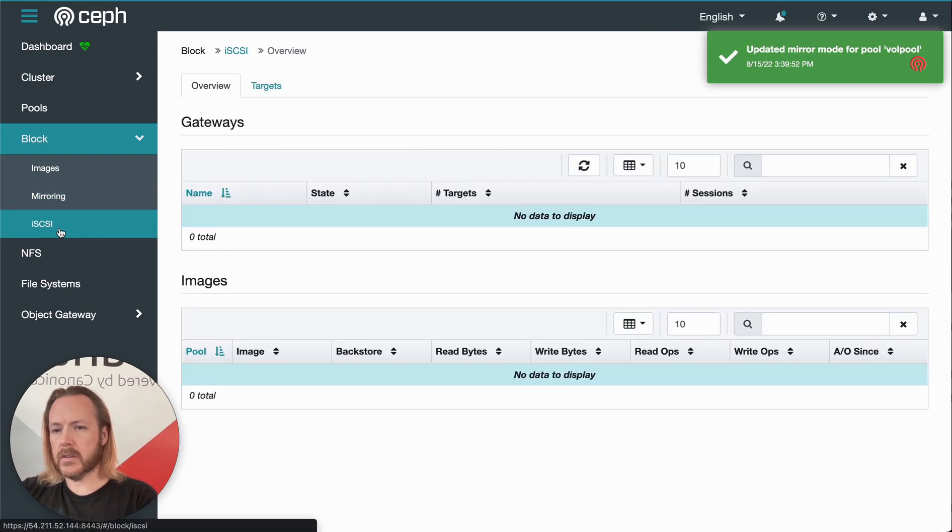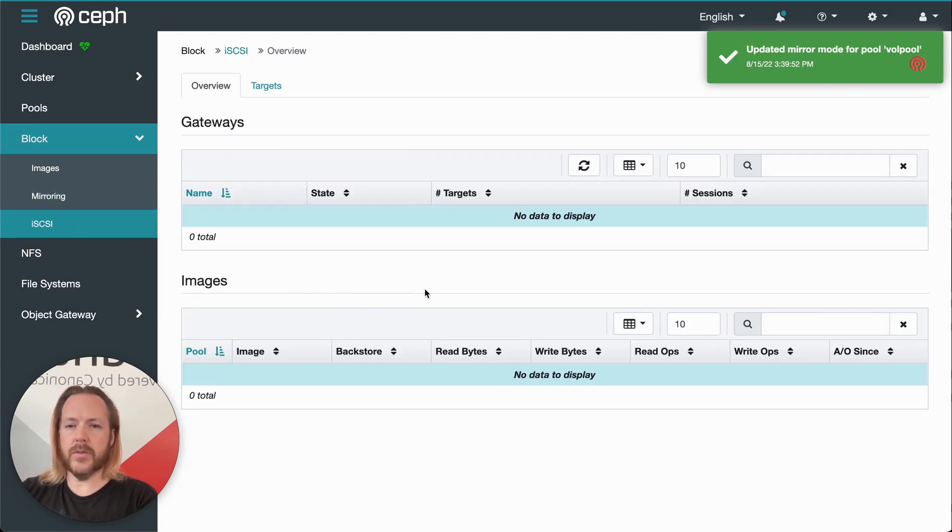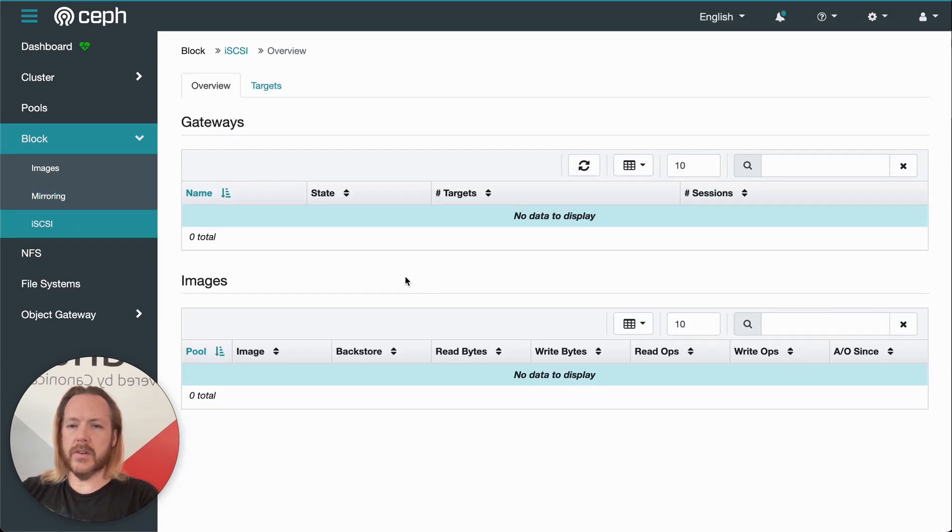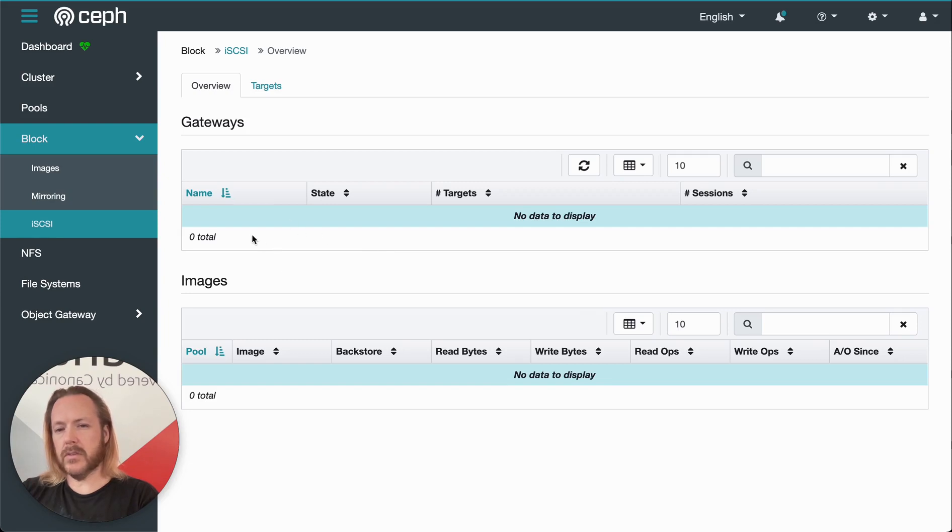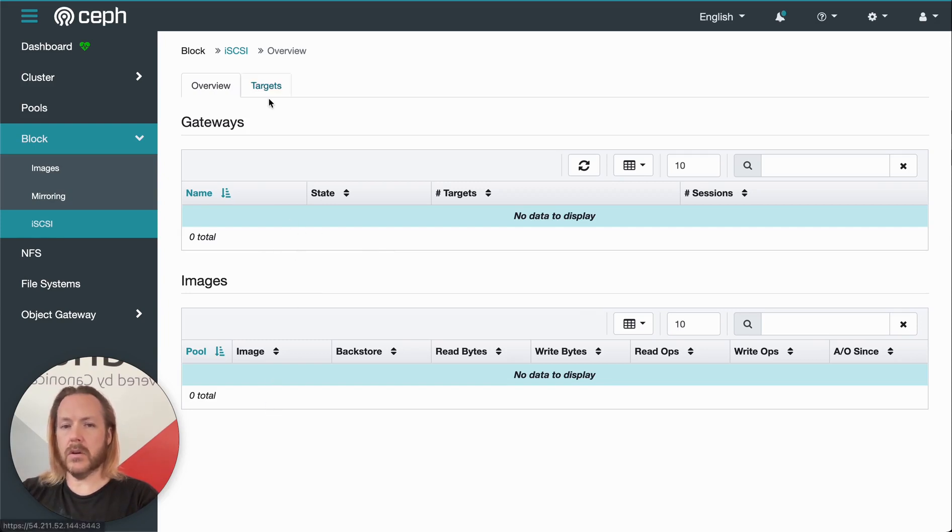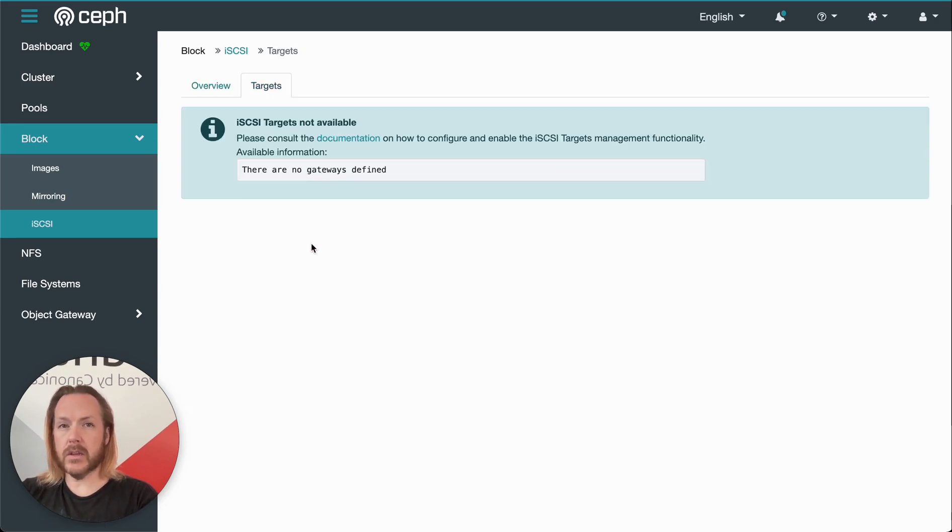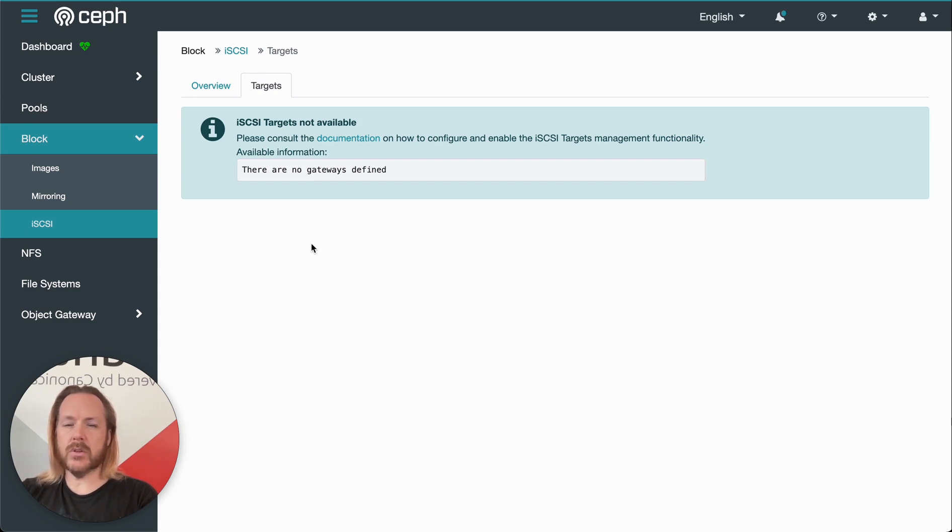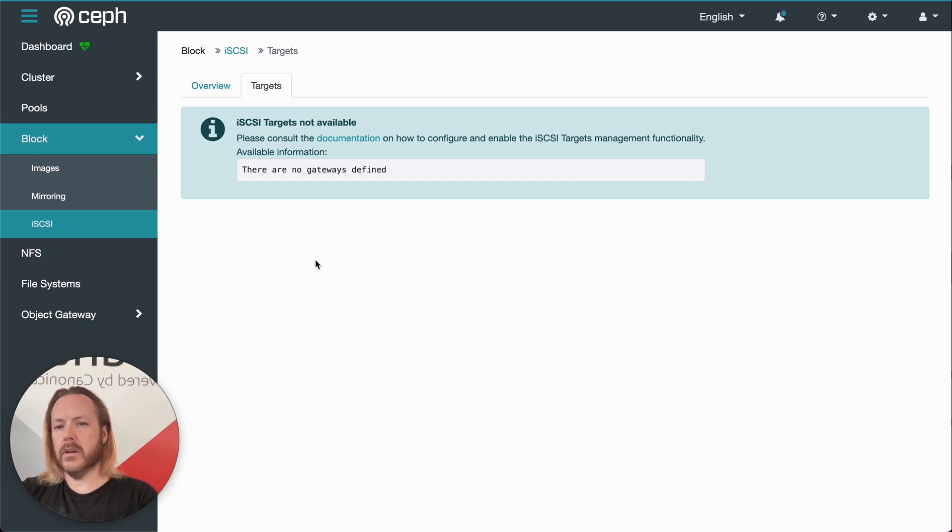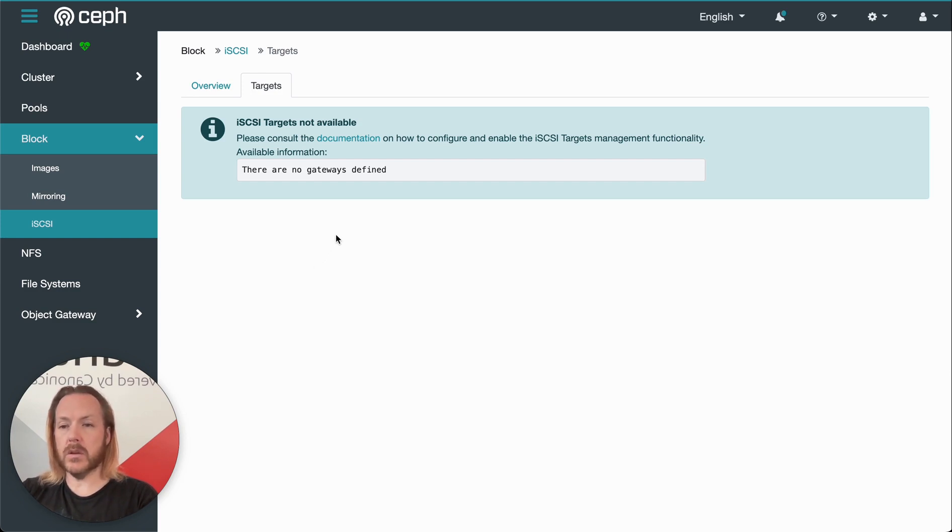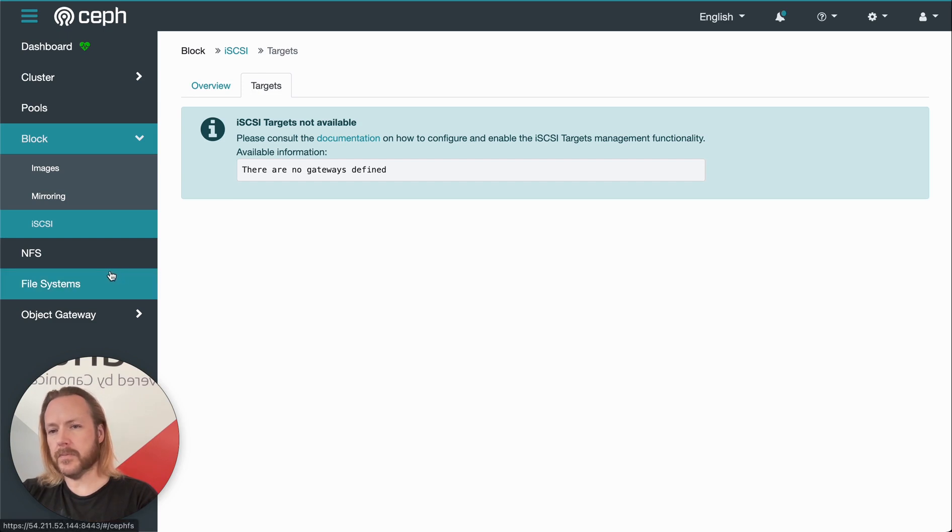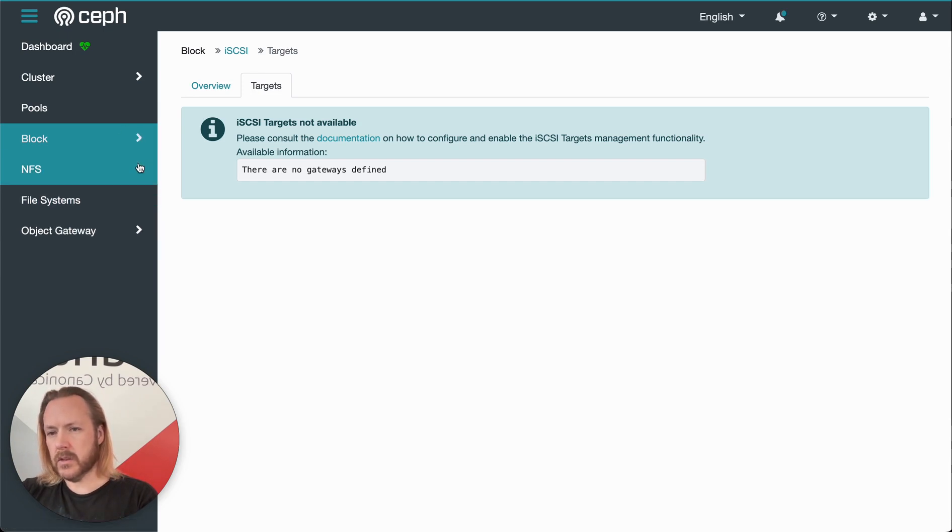And then the next item here is iSCSI. So if we've got block storage available through iSCSI, then you'll have the gateways listed here and what images are allocated on those gateways. Clicking the targets tab, we'll have access to the hierarchy of the iSCSI topology showing the gateways, the targets, the portals, initiators. We can click down through that and see what images are associated with each, etc. Okay, closing down the block menu.